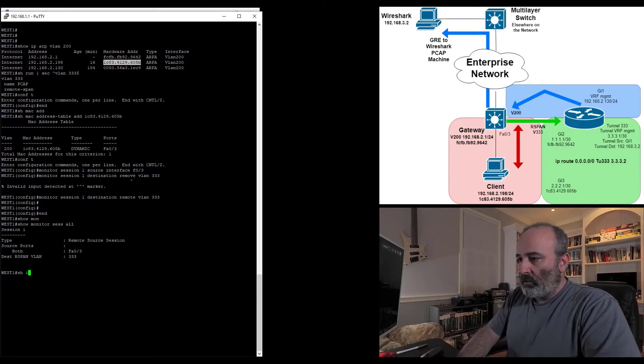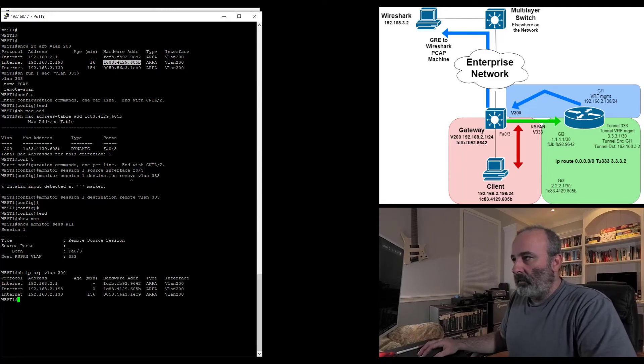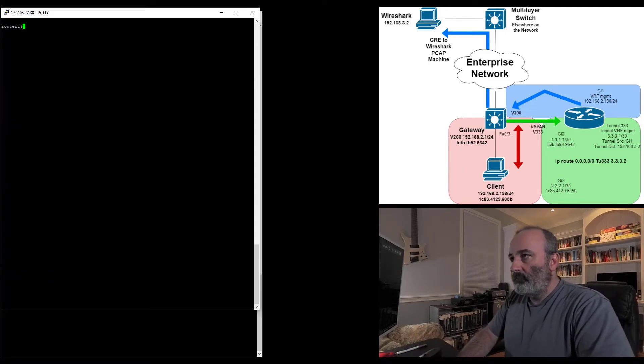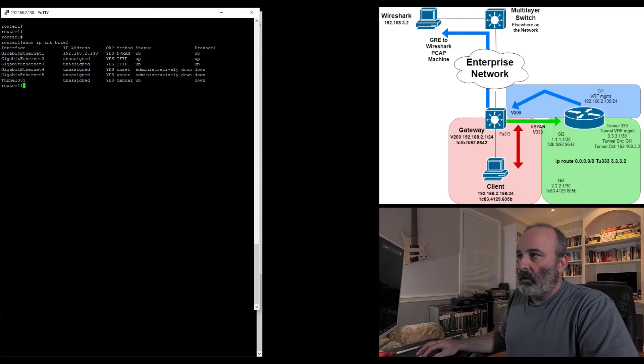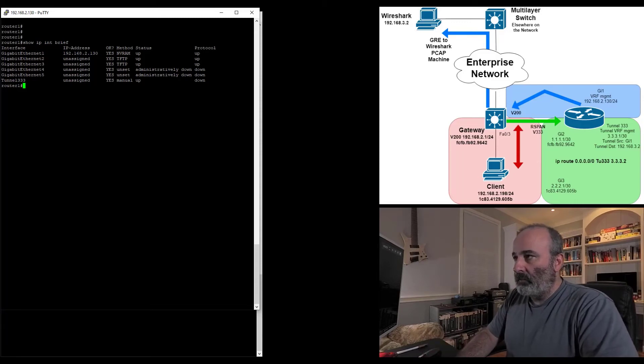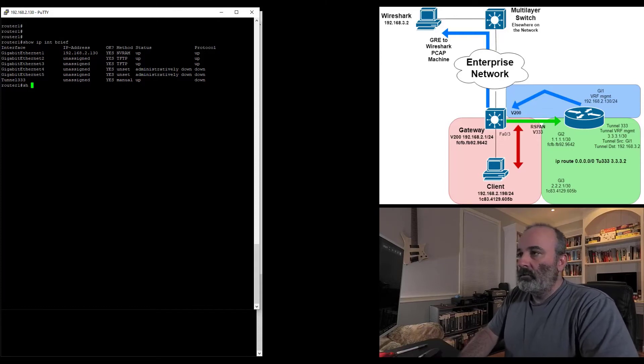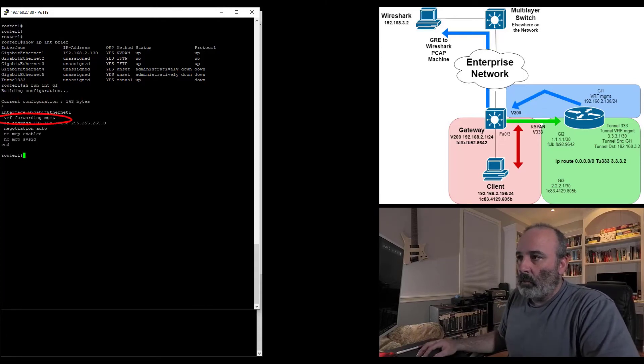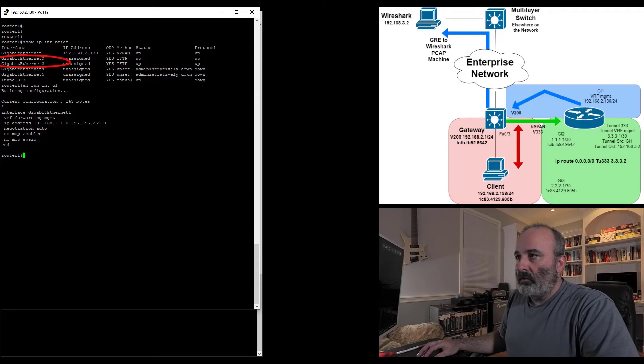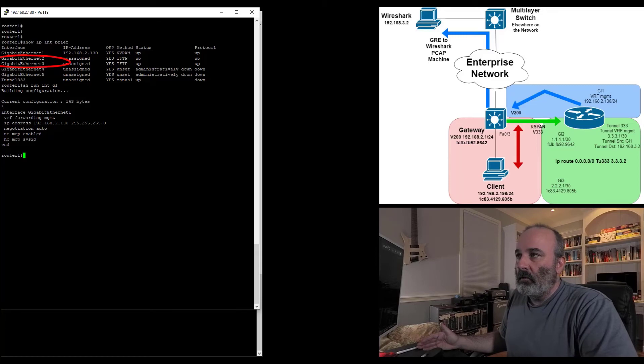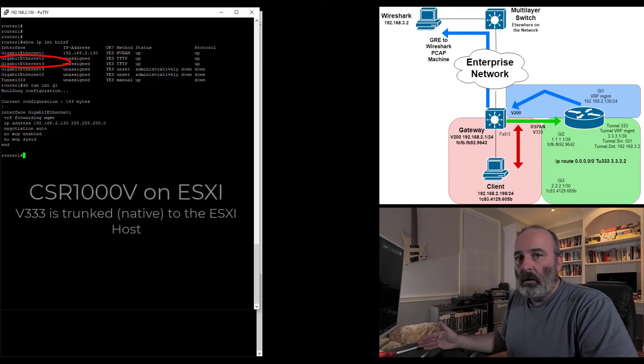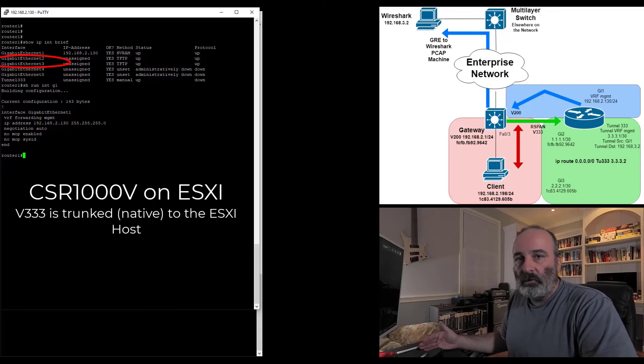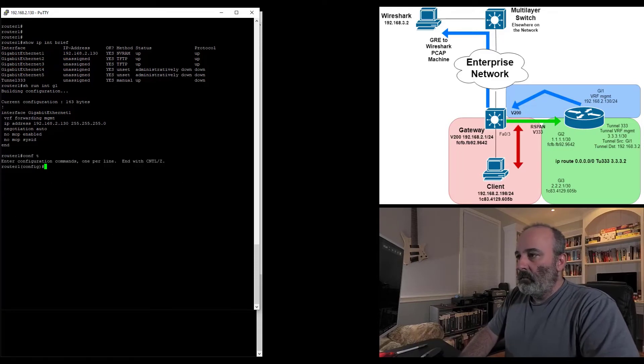Let me do a show IP ARP VLAN 200 again because I'm going to need some MAC addresses here. Now I'm going to jump on my router. Show IP int brief. You can see I've got G1 with 192.168.2.130, so it's within that VLAN 200. Show run int G1. You can see I have VRF forwarding MGMT, so it's in that VRF. Now I have G2 and G3 which are going to be the interfaces I'm going to configure to receive this span traffic. VLAN 333 is being propagated to these interfaces. They're basically configured as switch ports, so everything's coming through raw. There's nothing being tagged.